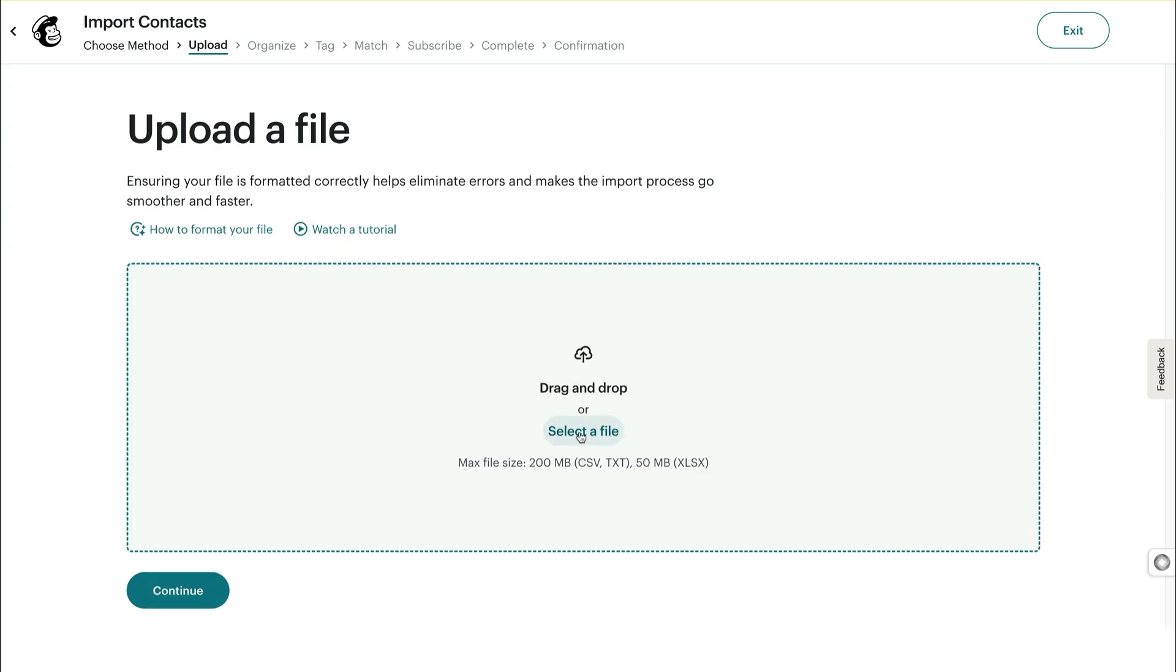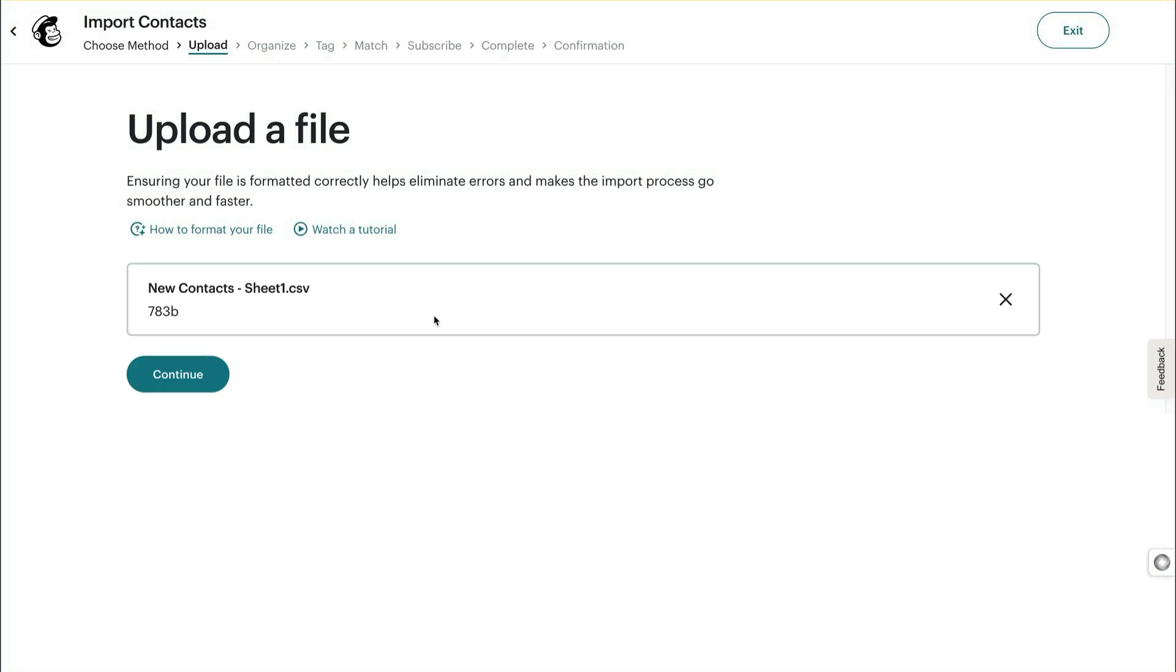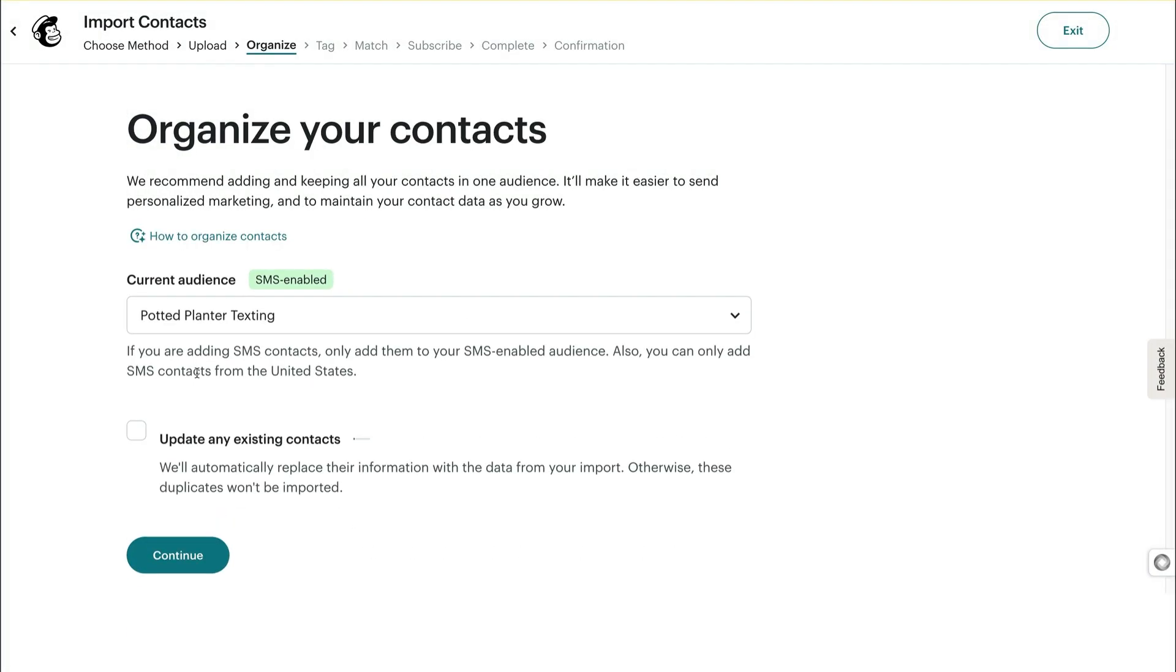Now, you can browse to find your import file on your computer, or drag and drop it. When you're done, click Continue to move on to the Organize step.